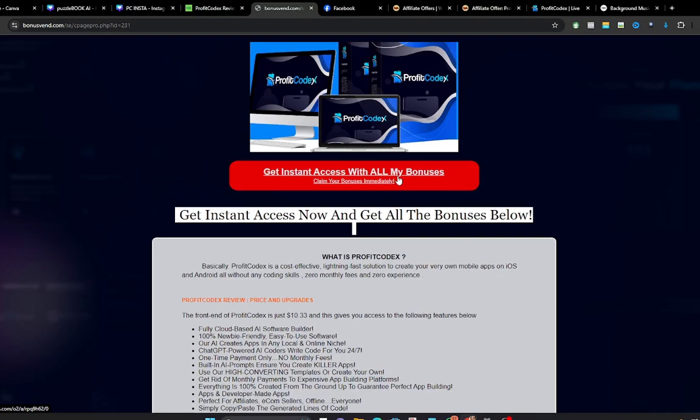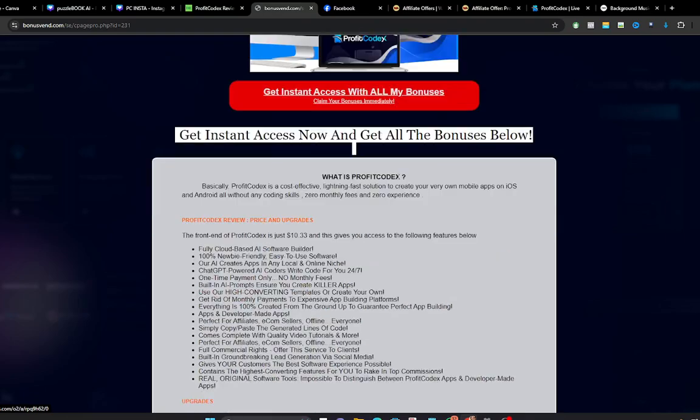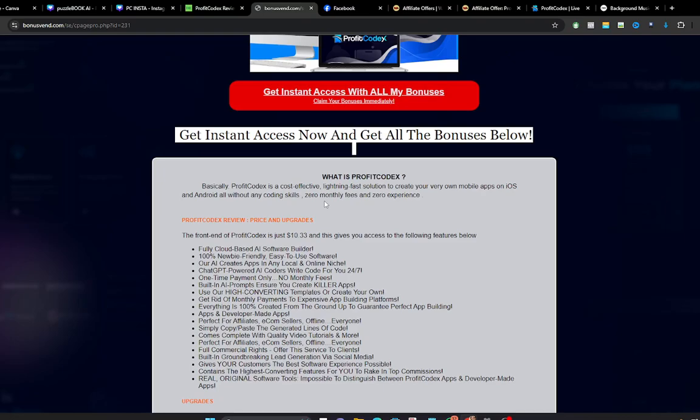So on this page you can see the product image and you click on this red button here to get access to ProfitCodex. And you can see where it's been defined. It says that ProfitCodex is a cost-effective, lightning-fast solution to create your own mobile apps on iOS and Android, all without any coding skills, zero monthly fees and zero experience. That means you don't need to be a programmer, you don't need to learn a single line of code in order to use ProfitCodex. That means everything is done for you.